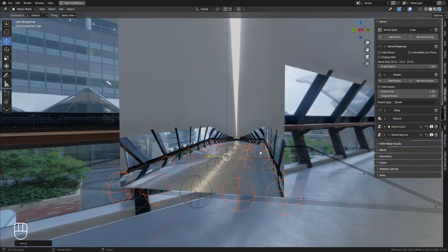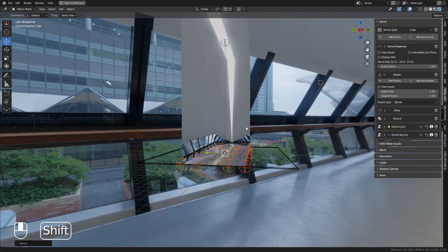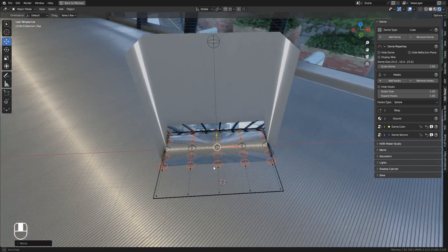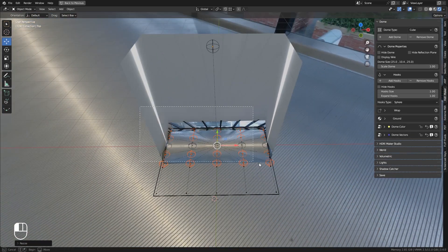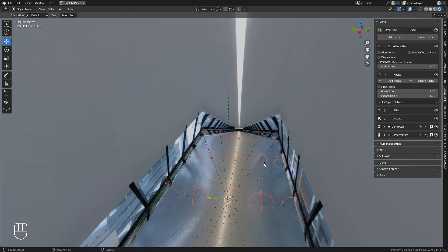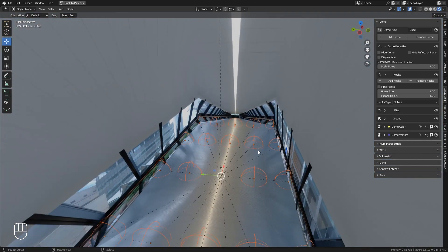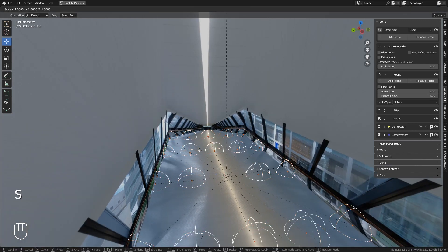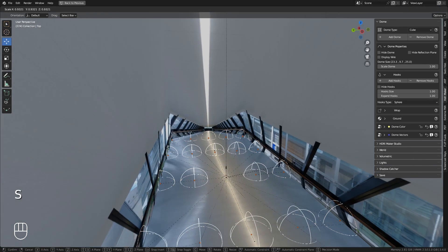Now we need to stretch the sides of the hallway a bit to fit the picture better. With this operation, we try to reconstruct the shape of the original environment where the image was taken.